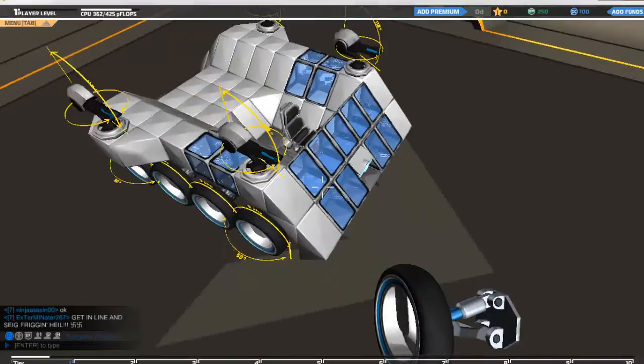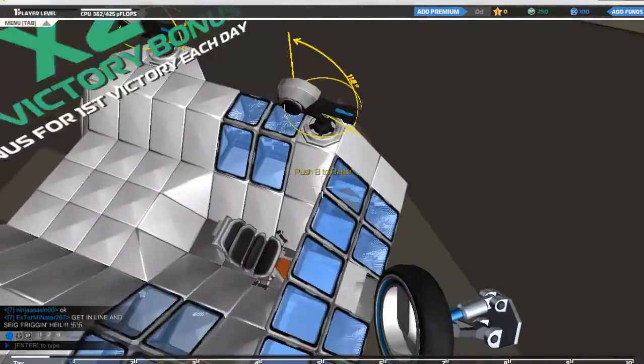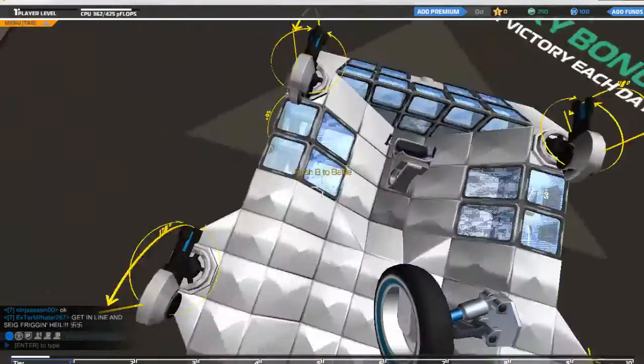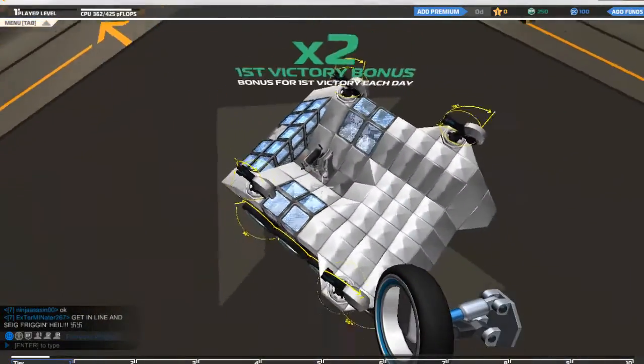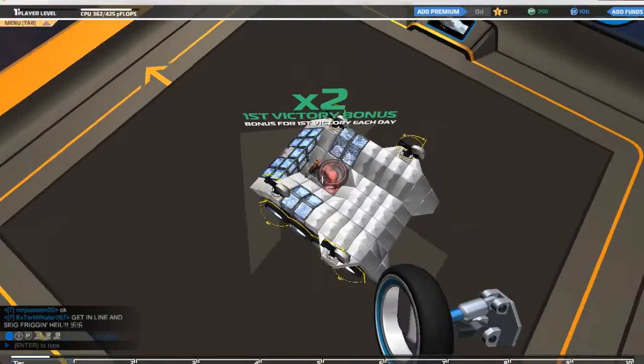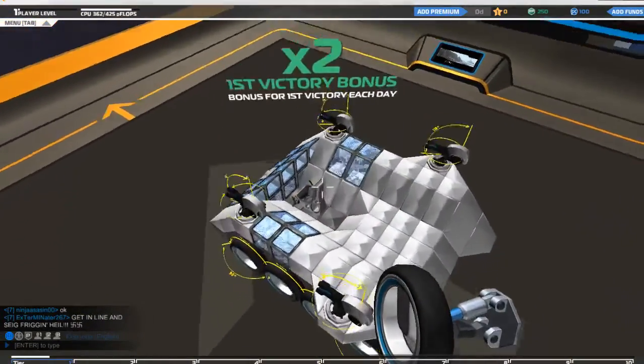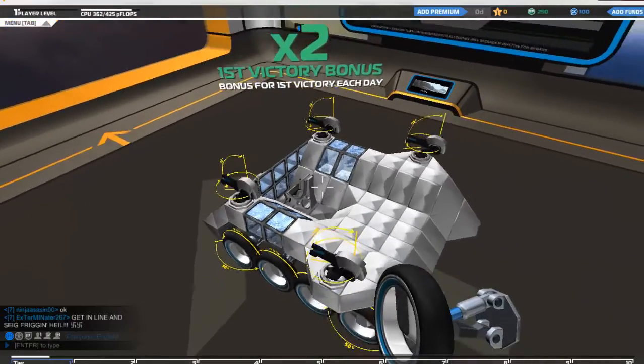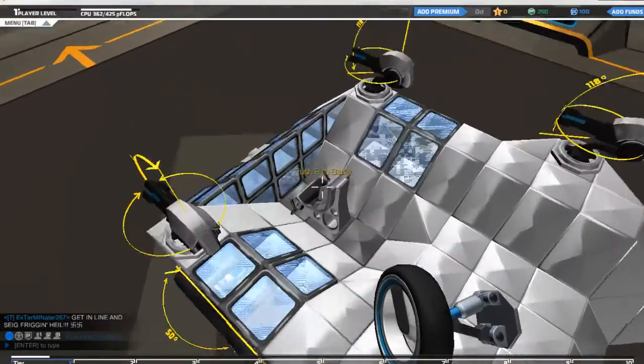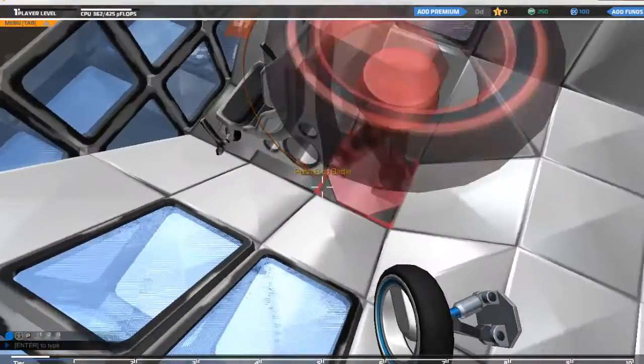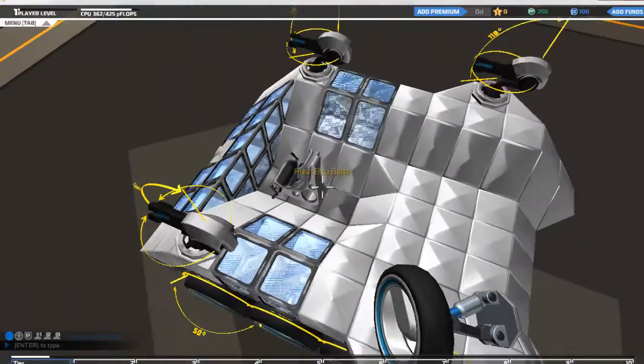Now looking at this bot, straight away I can see this pilot seat is very exposed. So if anything's above you or manages to land a hit on that, that's what's going to destroy you.